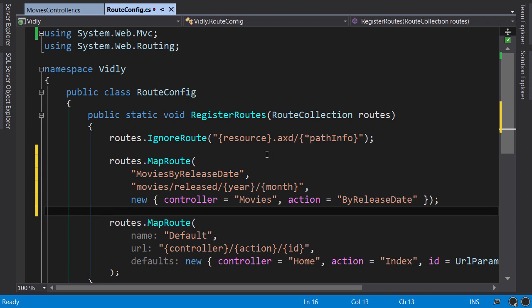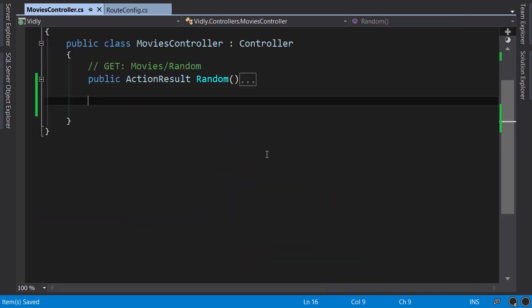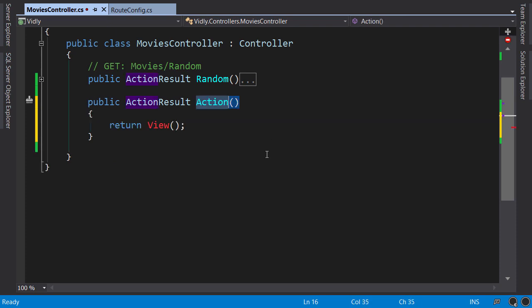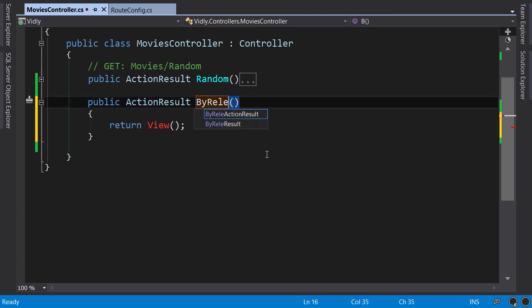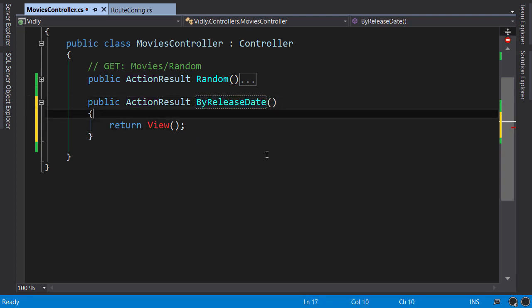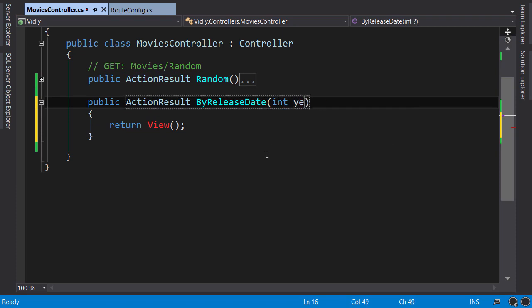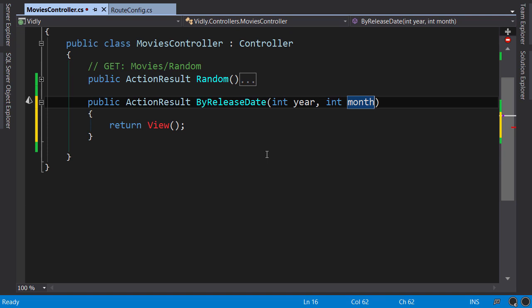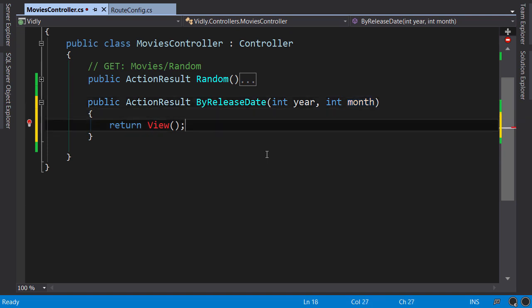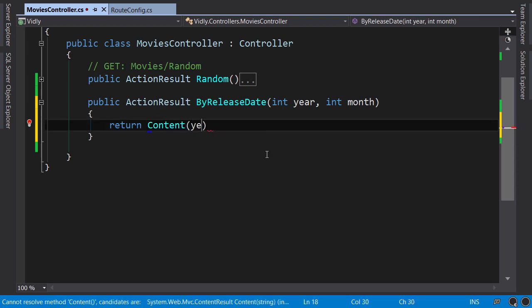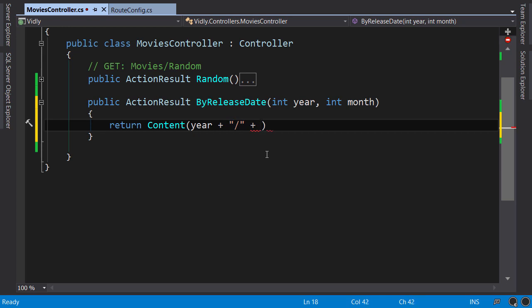Now let's create this action. Save, back to MoviesController. I'll show you a quick way to create an action. Type MVC action 4 and press tab. So this is another code snippet. We call this ByReleaseDate. This action takes two parameters: year and month. For the month, we could use a byte because the largest number we want here is 12, but it doesn't really matter. Now here, again, I want to return simple content. So year plus slash plus month.